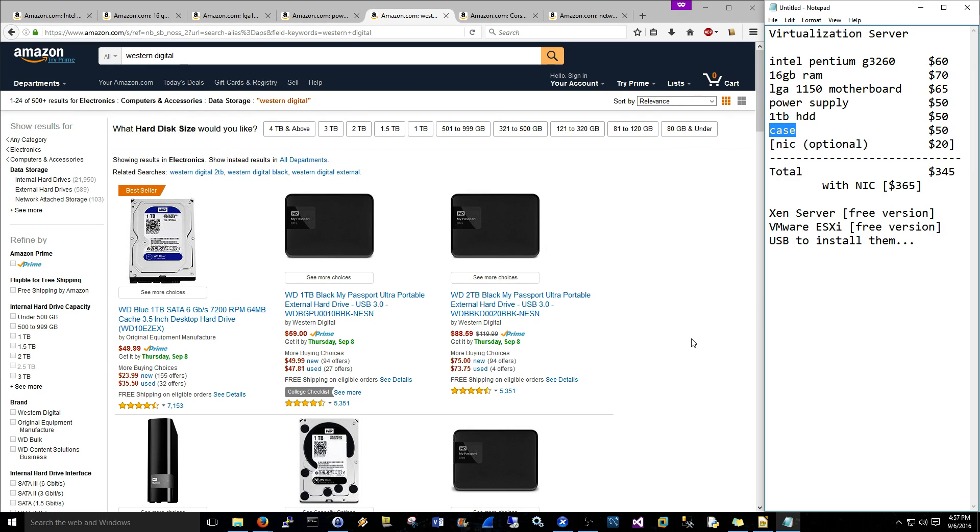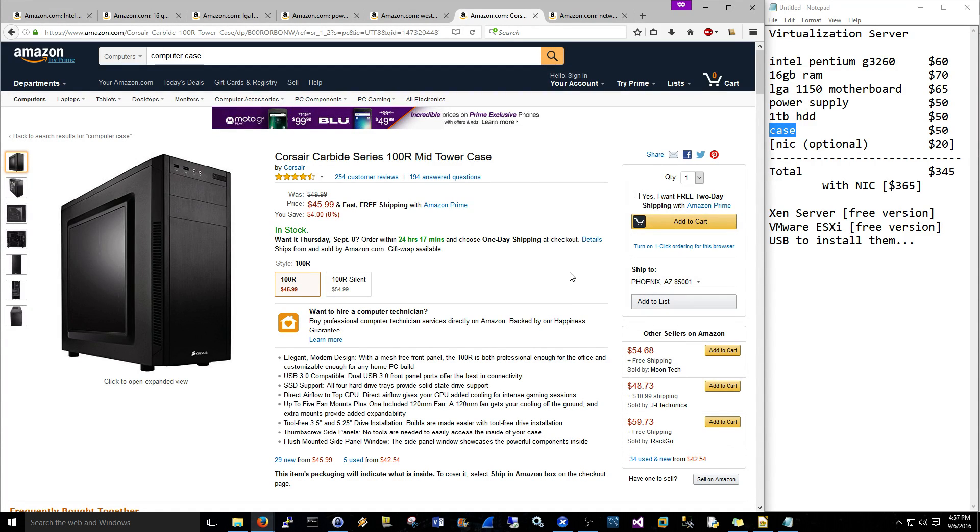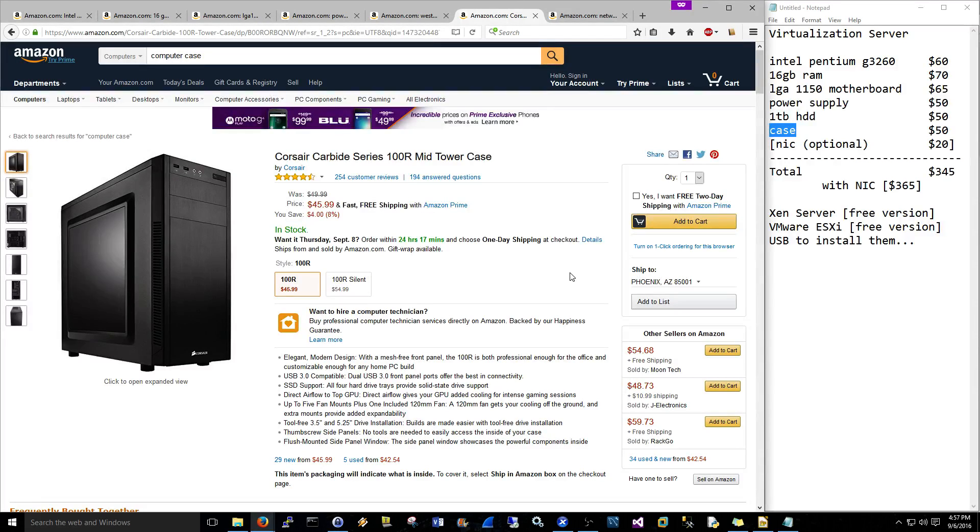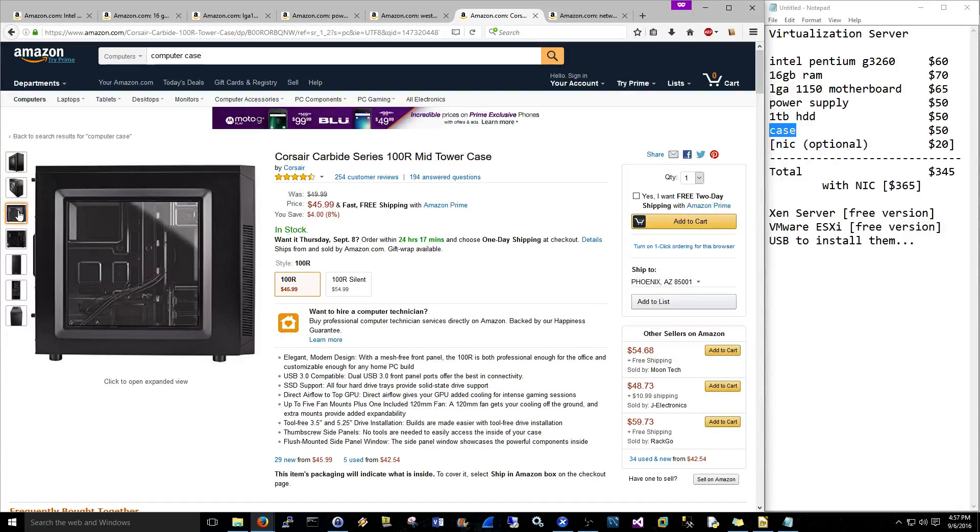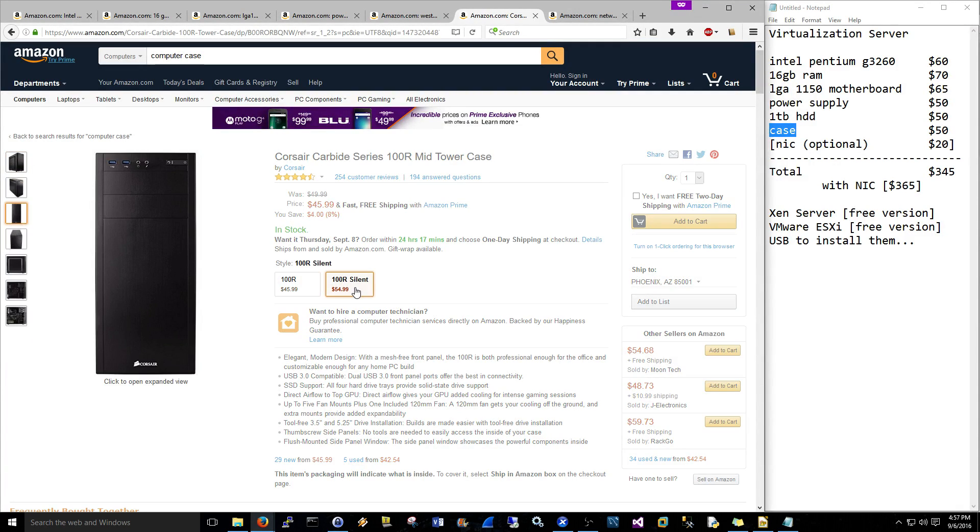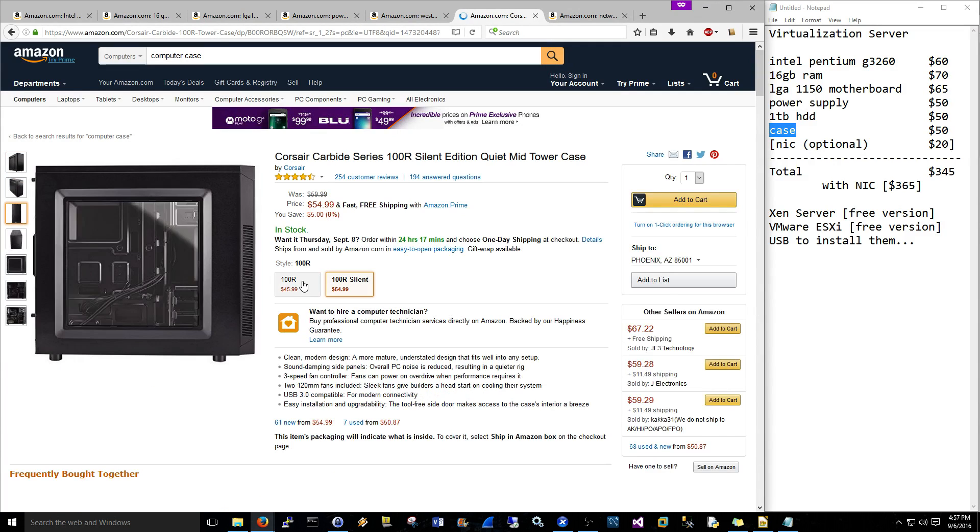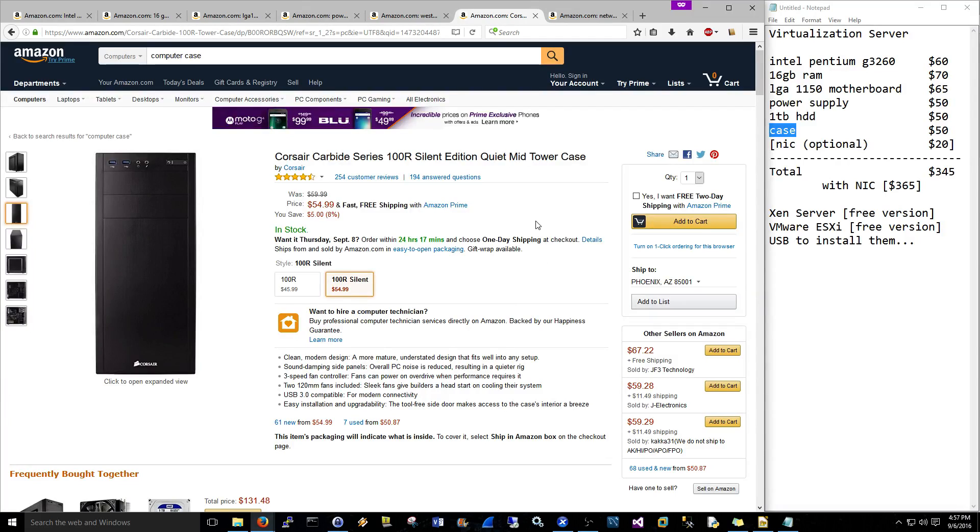Case - this is another thing like the power supply where it is good to get a better quality one and maybe spend a little bit more money on it. The first case I bought was like $35, maybe not even that, and it just turned out to be a piece of junk. I ended up buying this Corsair Carbide one and this has worked out pretty well. I bought the one with the fancy schmancy window here - I would rather have just bought the silent one but I didn't want to spend the extra $10.